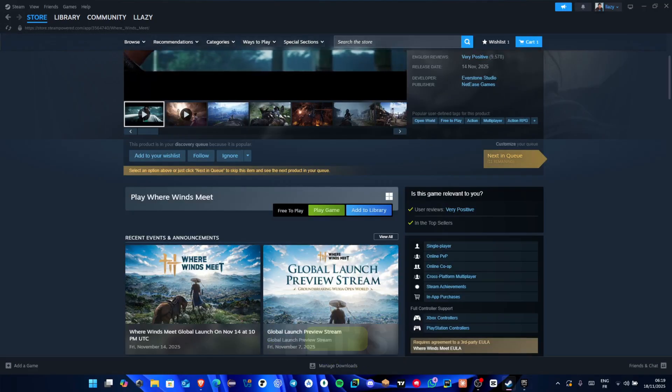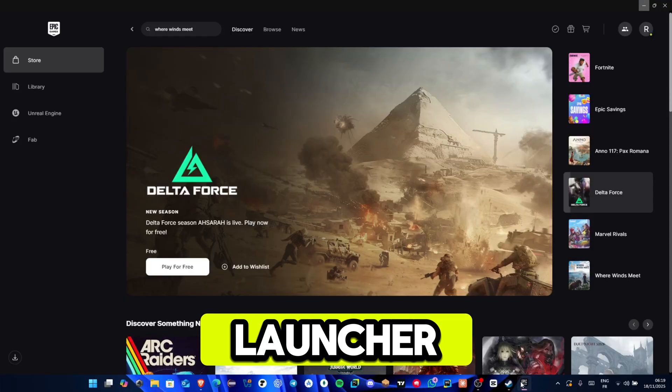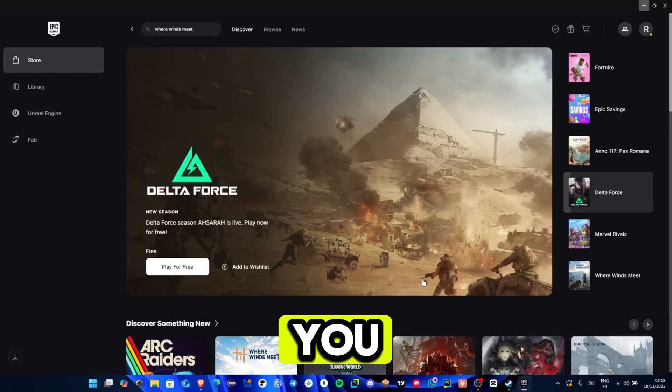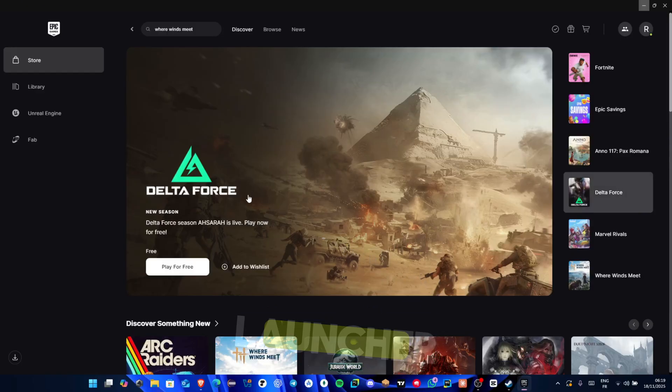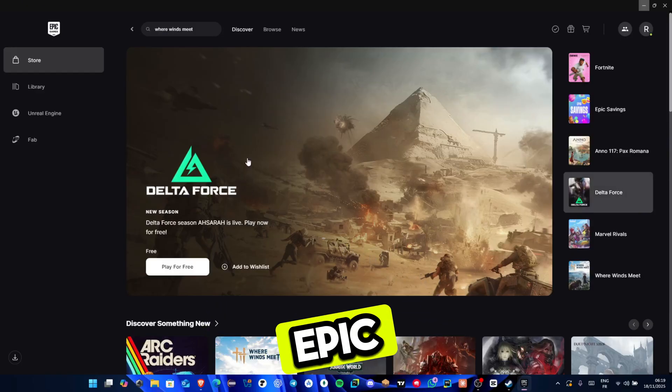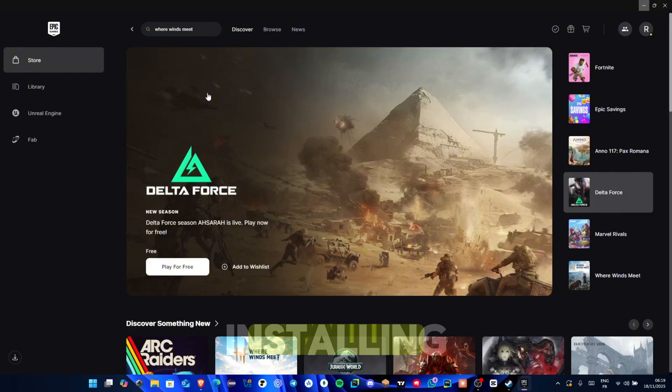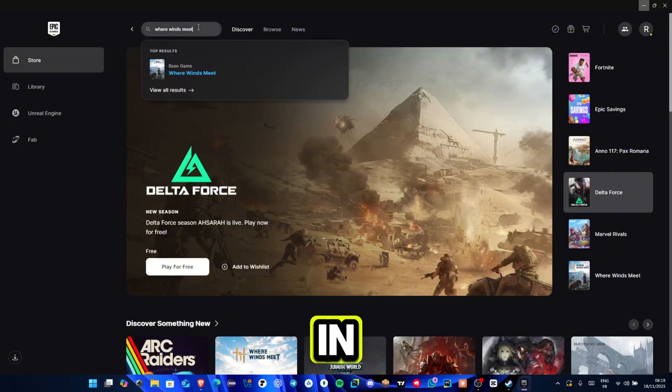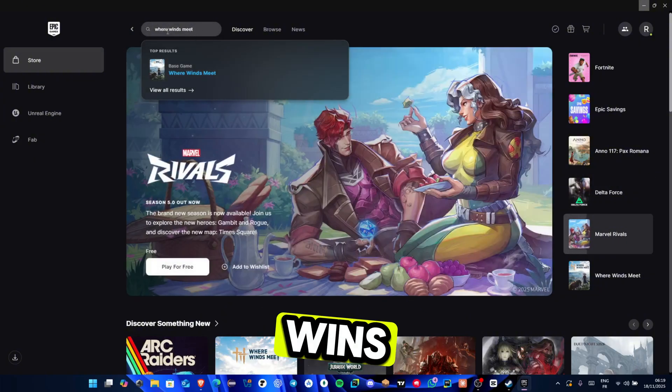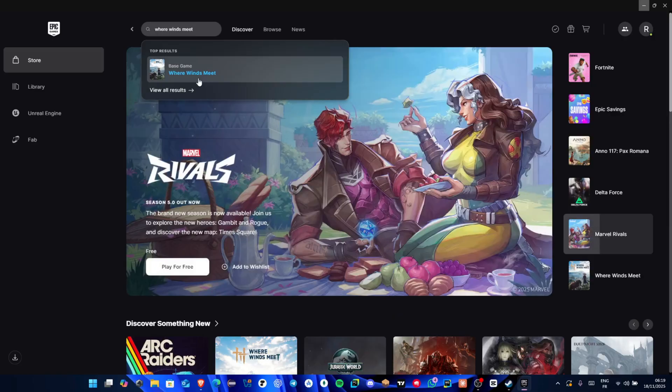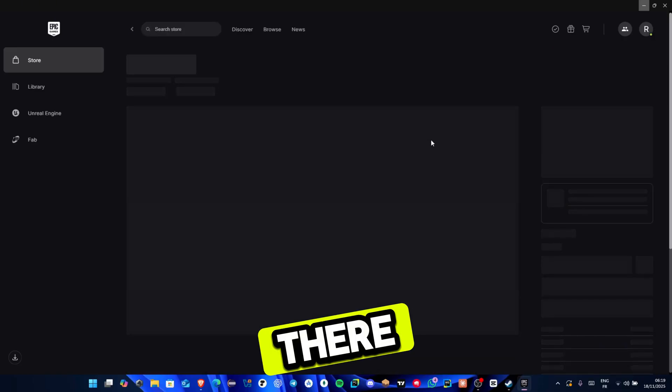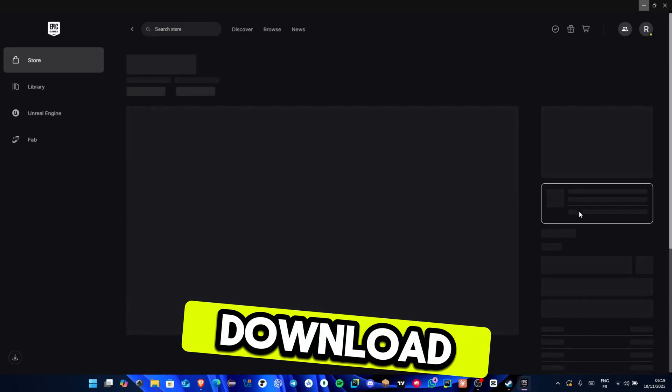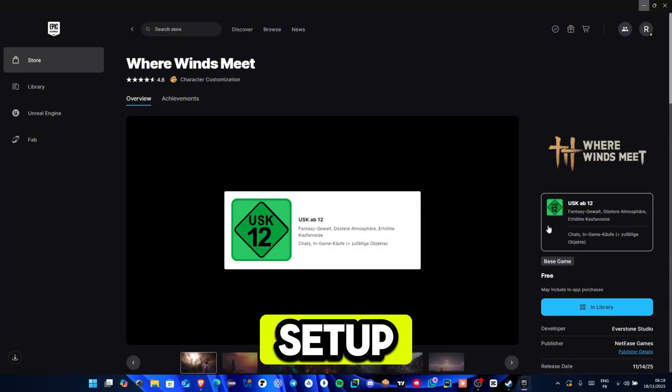Next, let's talk about the Epic Games Launcher. If you prefer using Epic, you can install the launcher from the Epic Games website. After installing and logging in, go to the store search bar and type Where Winds Meet. If you see the game there, click on the download or install button and proceed with the setup.